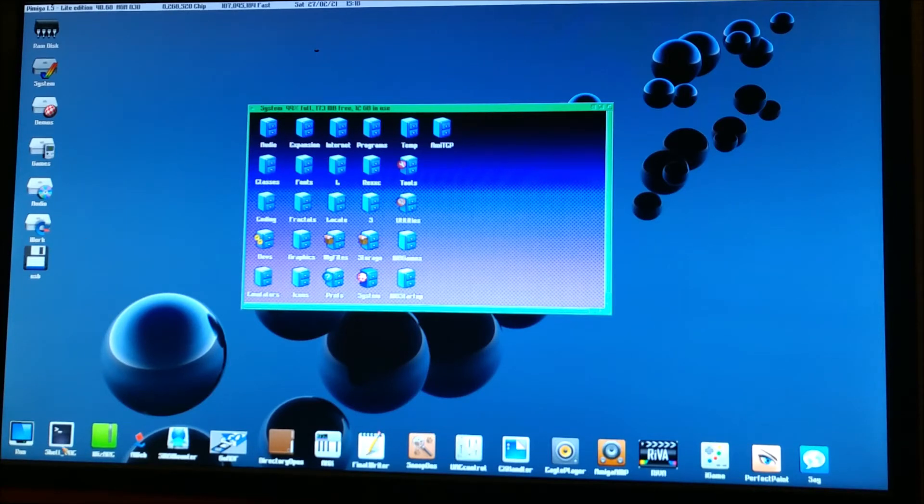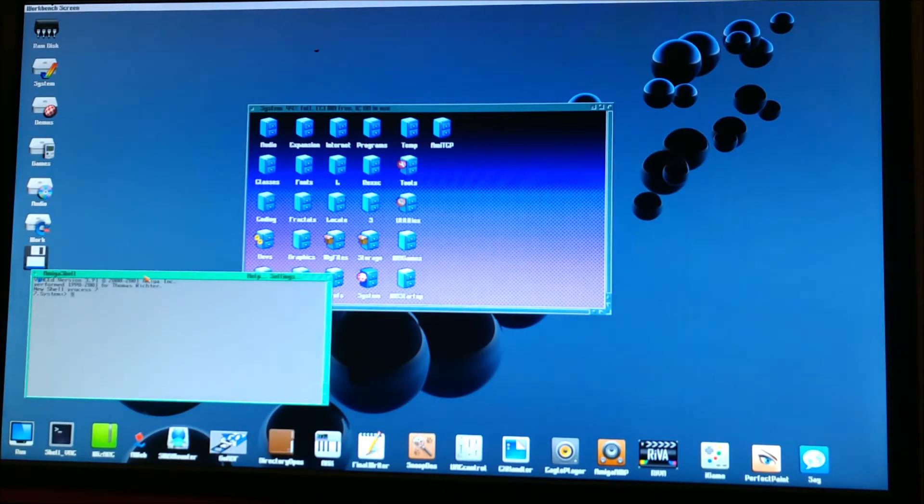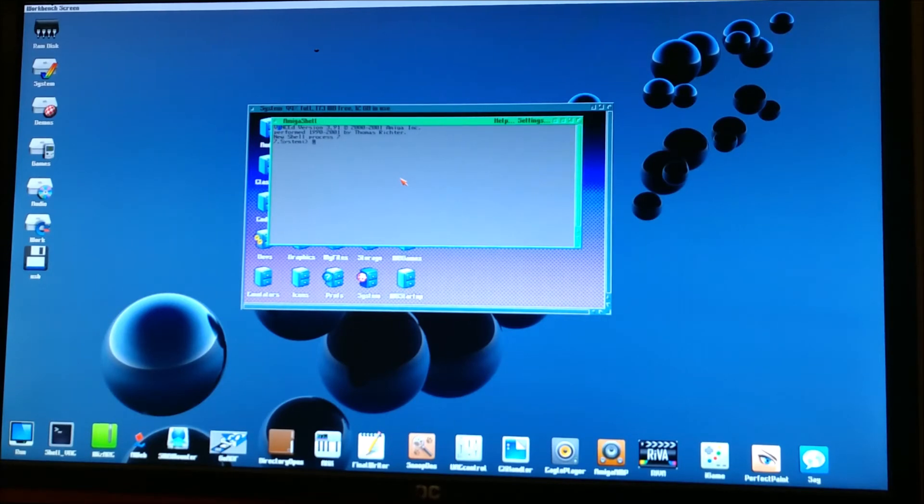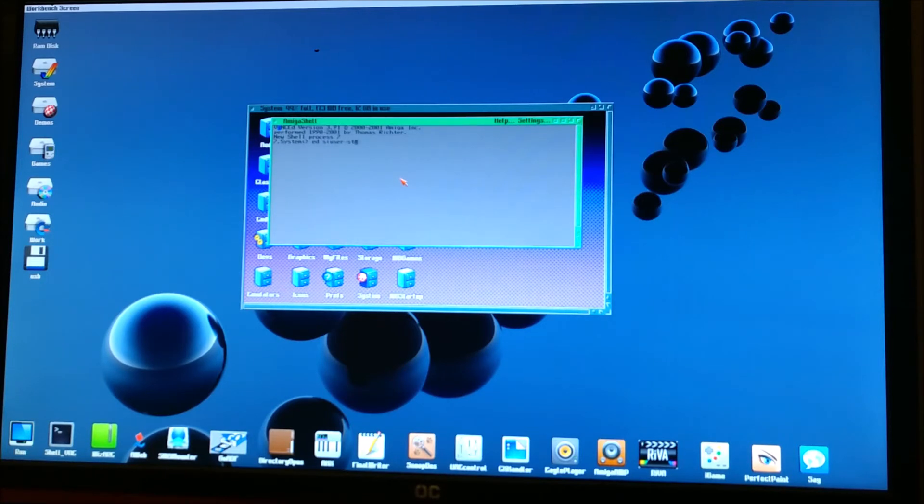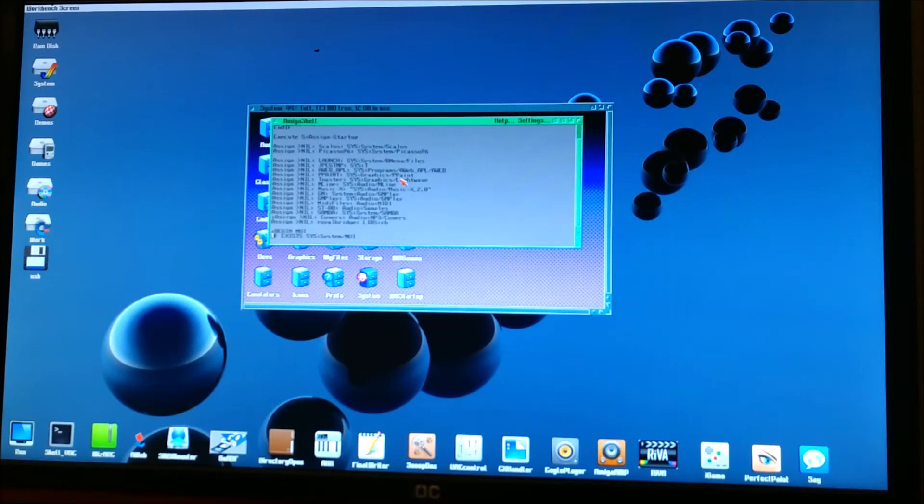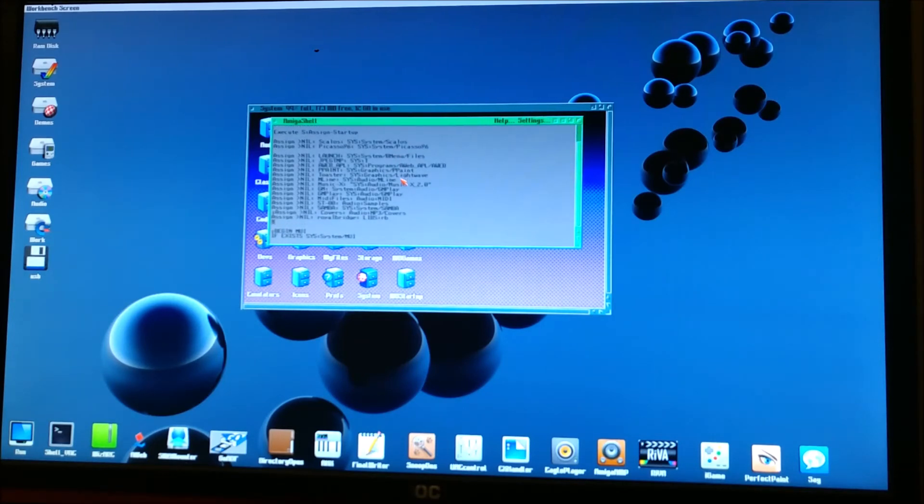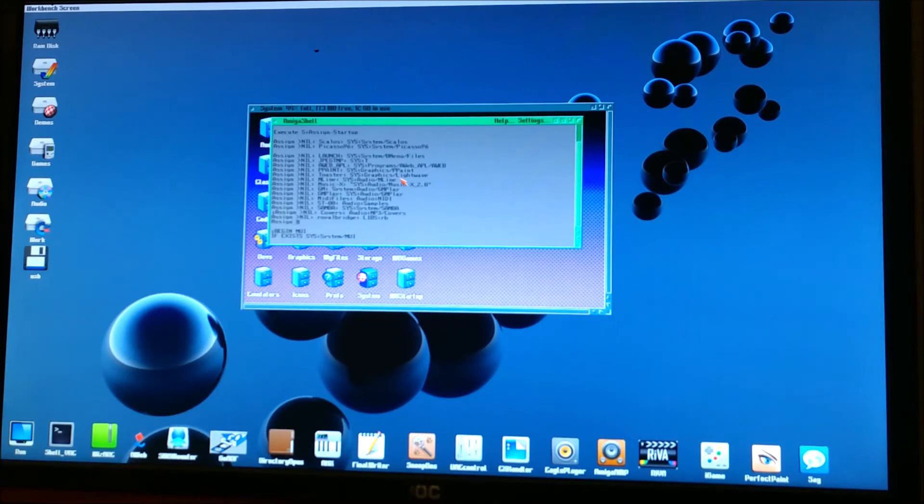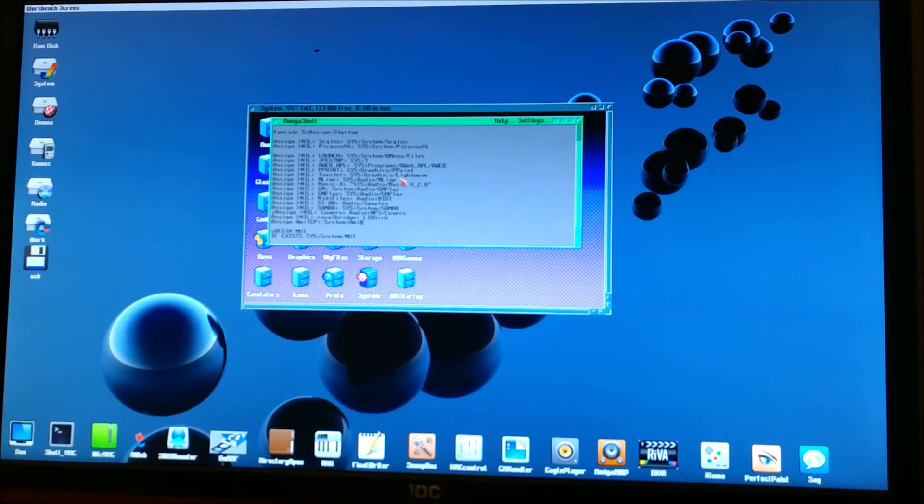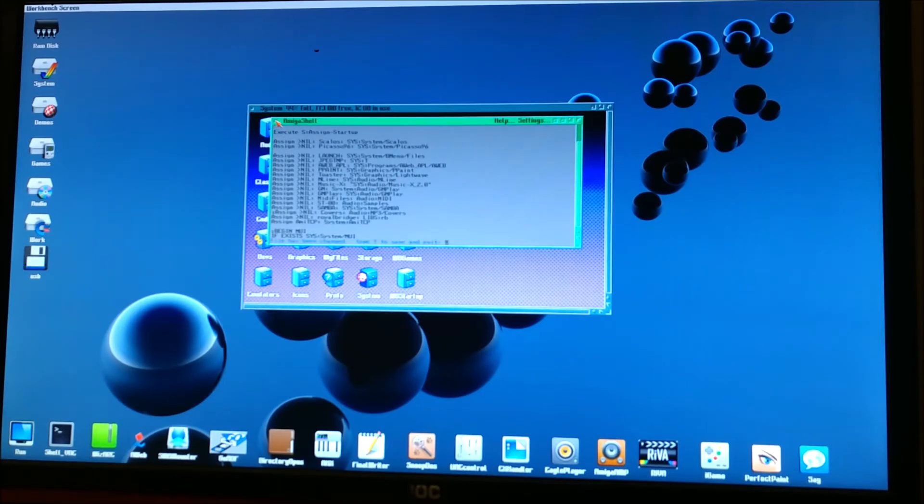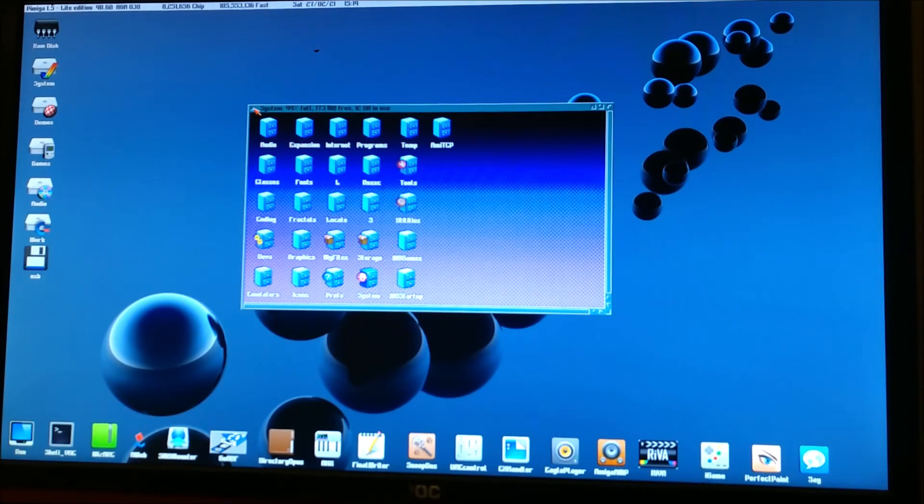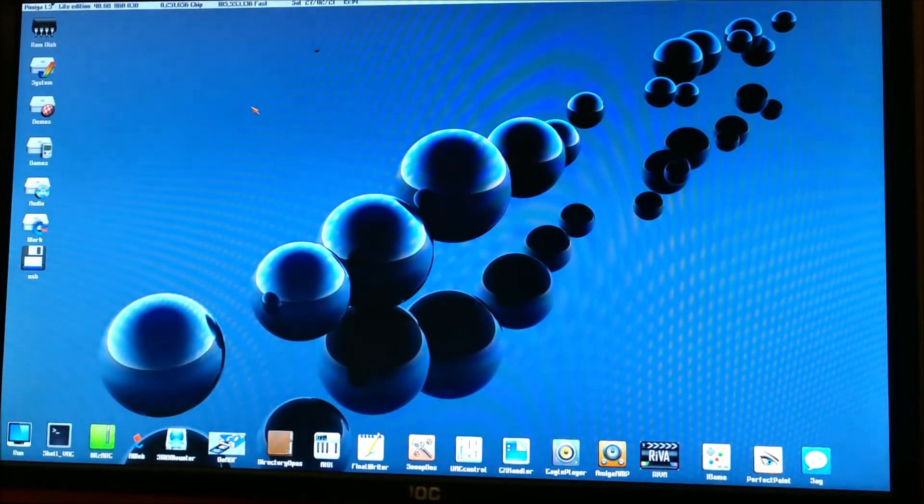Next, you want to open up a shell command. Move this over. We need to edit our user startup file. So we do a ED space S colon user dash startup. And we want to find the last assign command. As you see, I don't have that many really. I'll insert a new line to assign AMI-TCP colon system colon AMI-TCP. This will assign that drawer as an alias. So close it, save it. Now we need to reboot to take an effect.